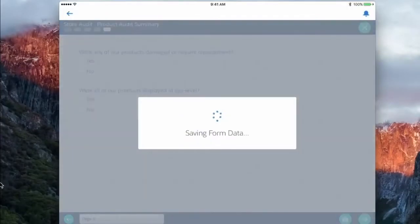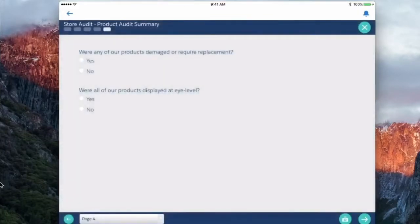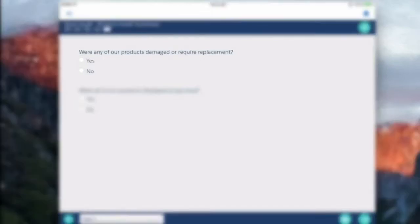And now this is where we get into Eureka helping from a little bit of a guided sales and service perspective. So if I say were any of our products damaged, no, it lets me move on.